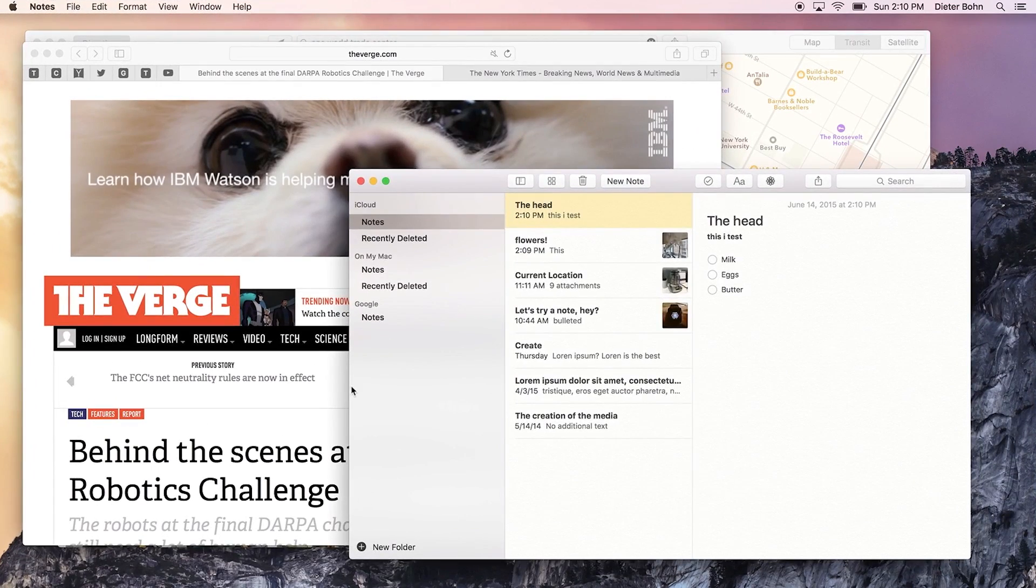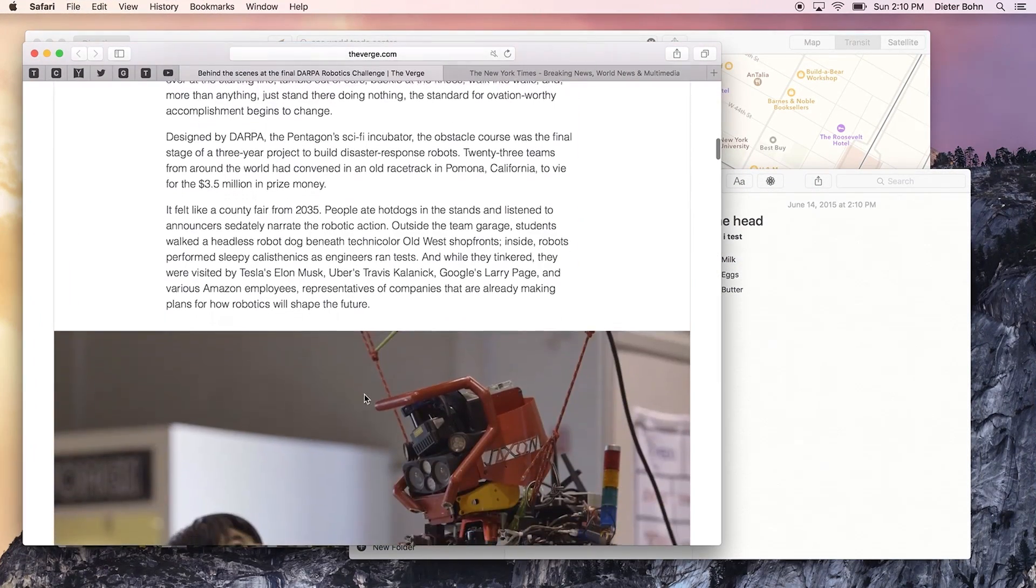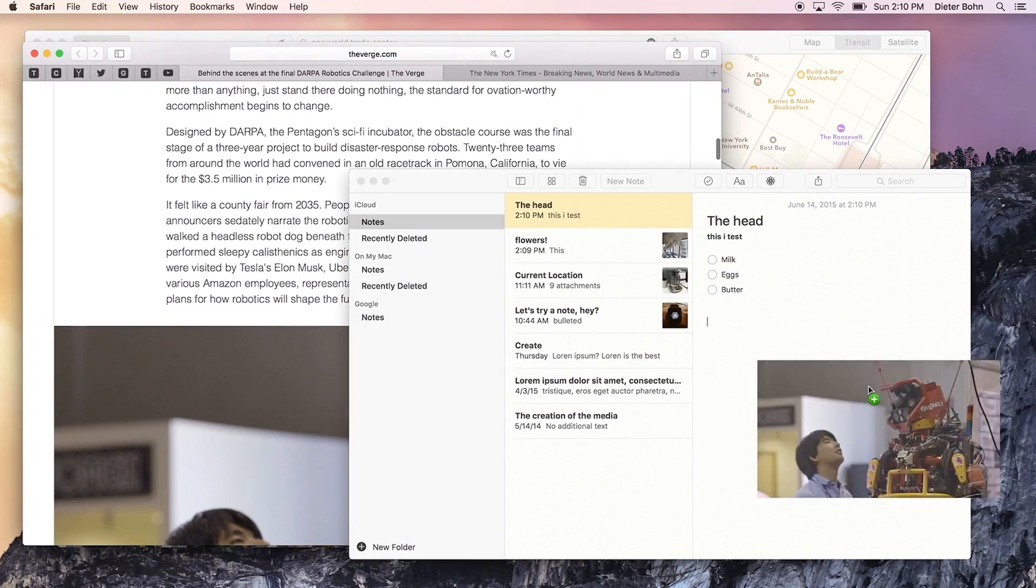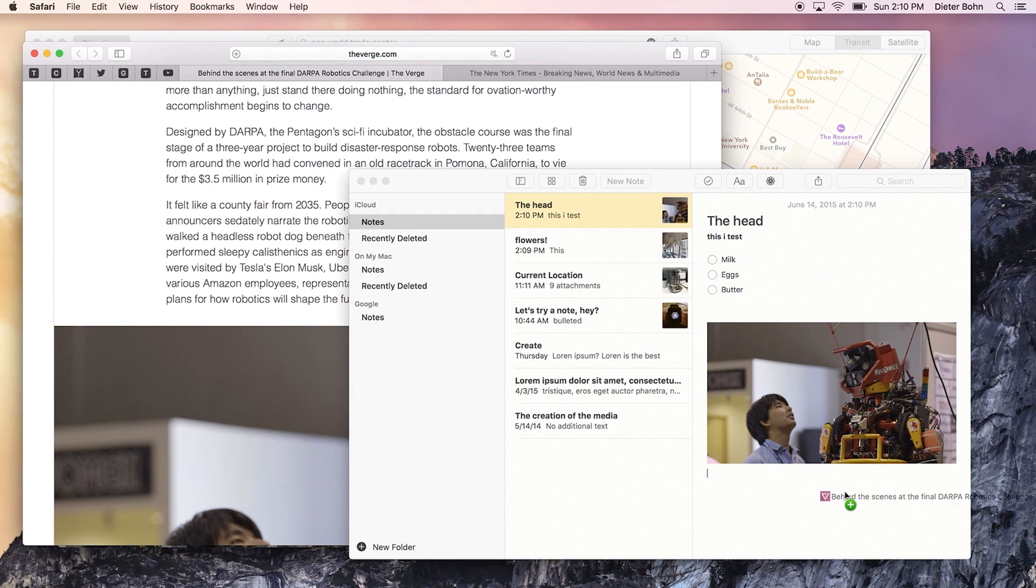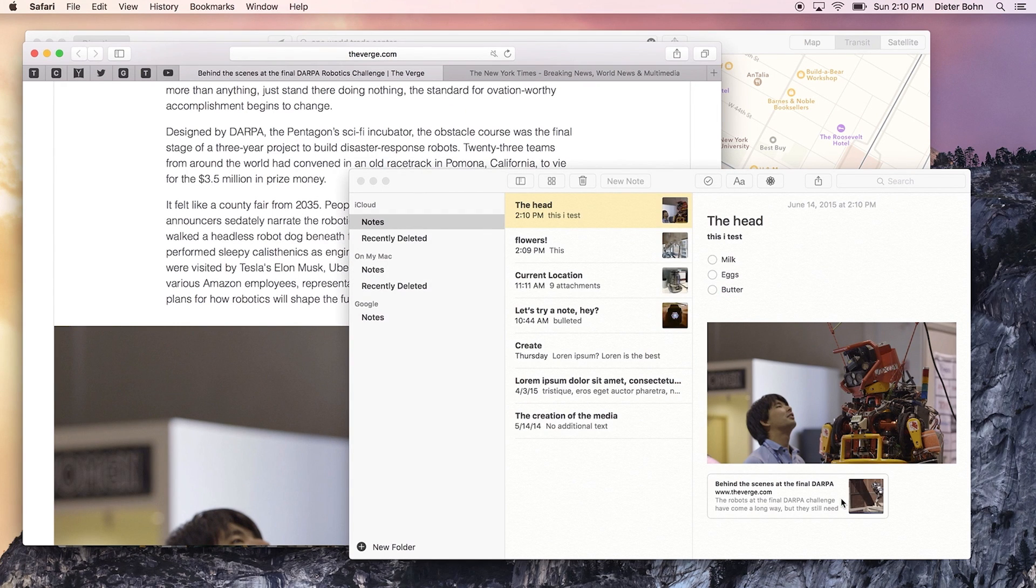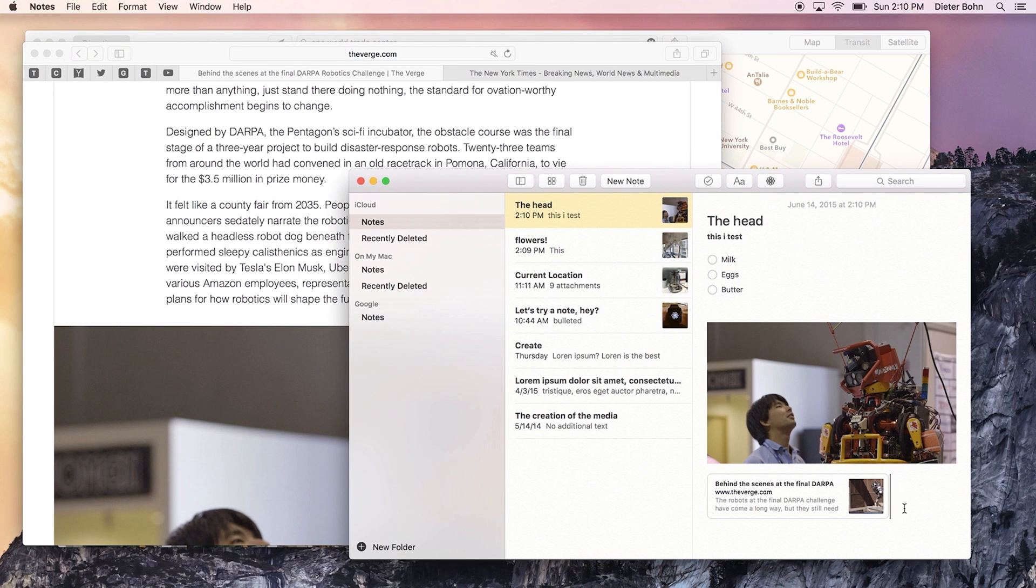But on top of that, you can drag images into it. There's an image. You can even drag URLs into it. So if I drag a URL in here, you'll see that it's created a neat little preview card that tells you what is inside that link.